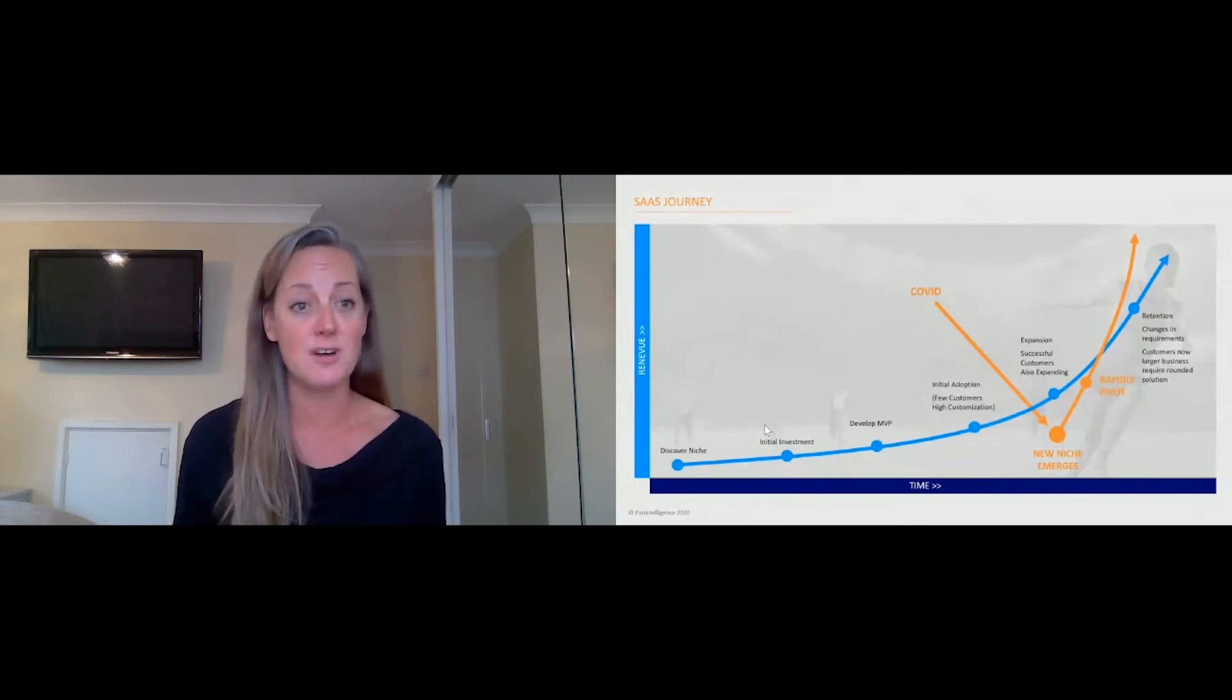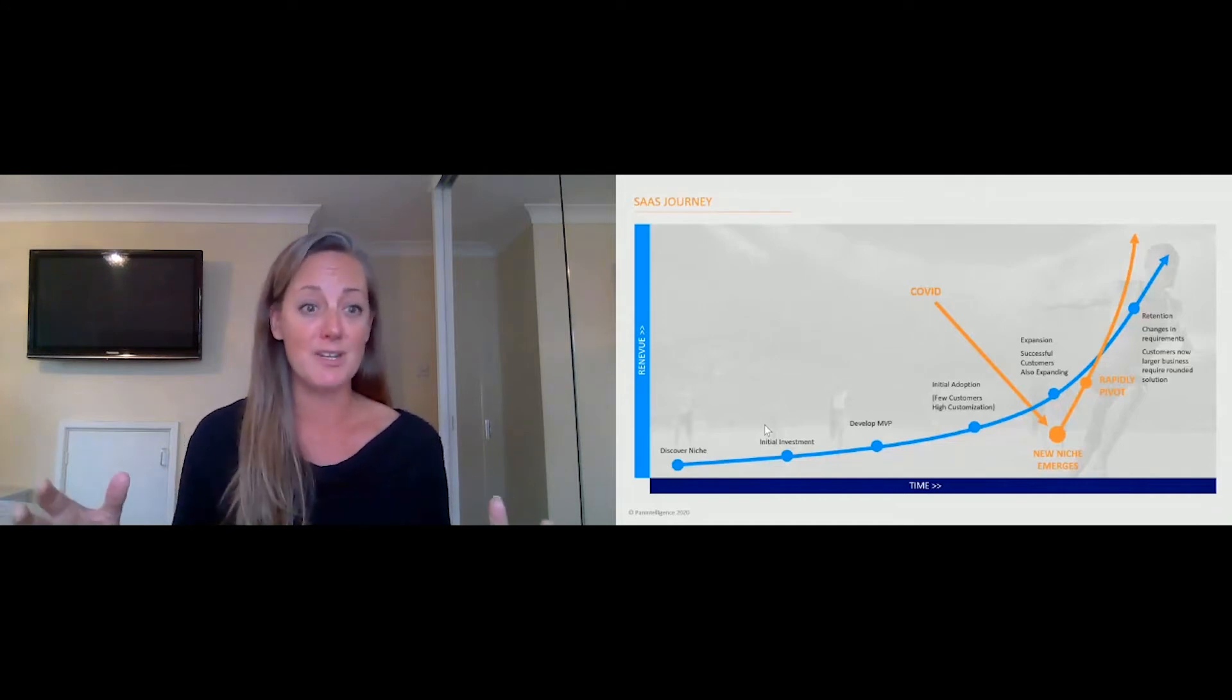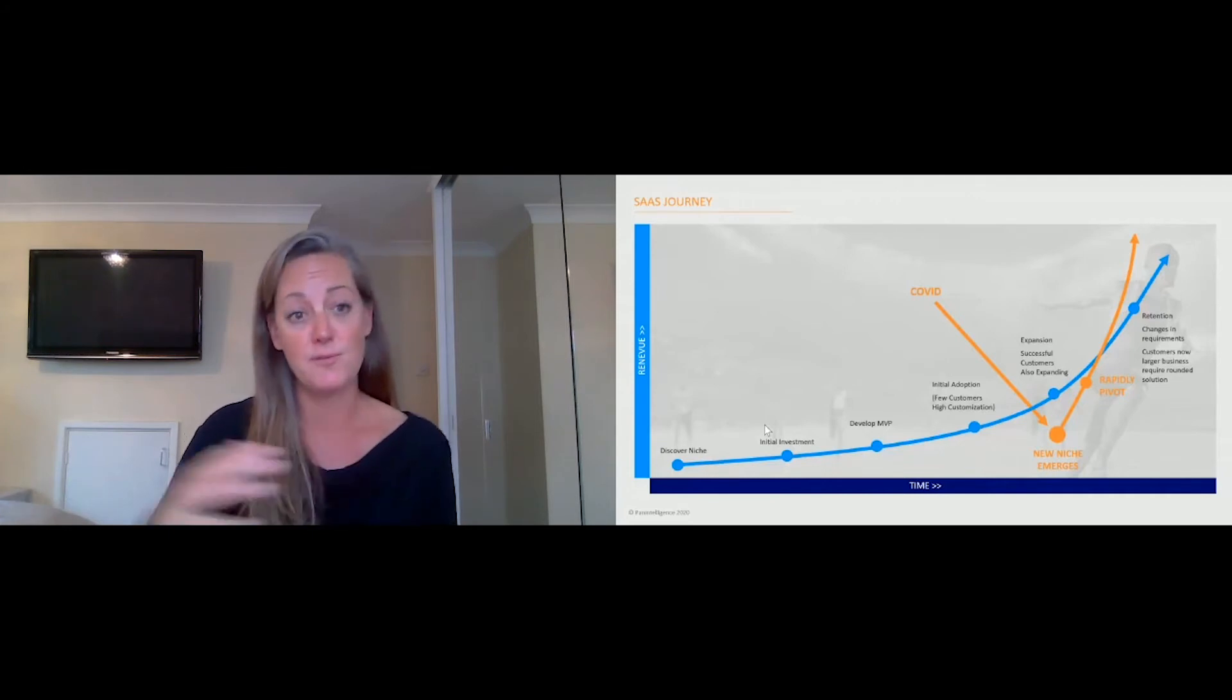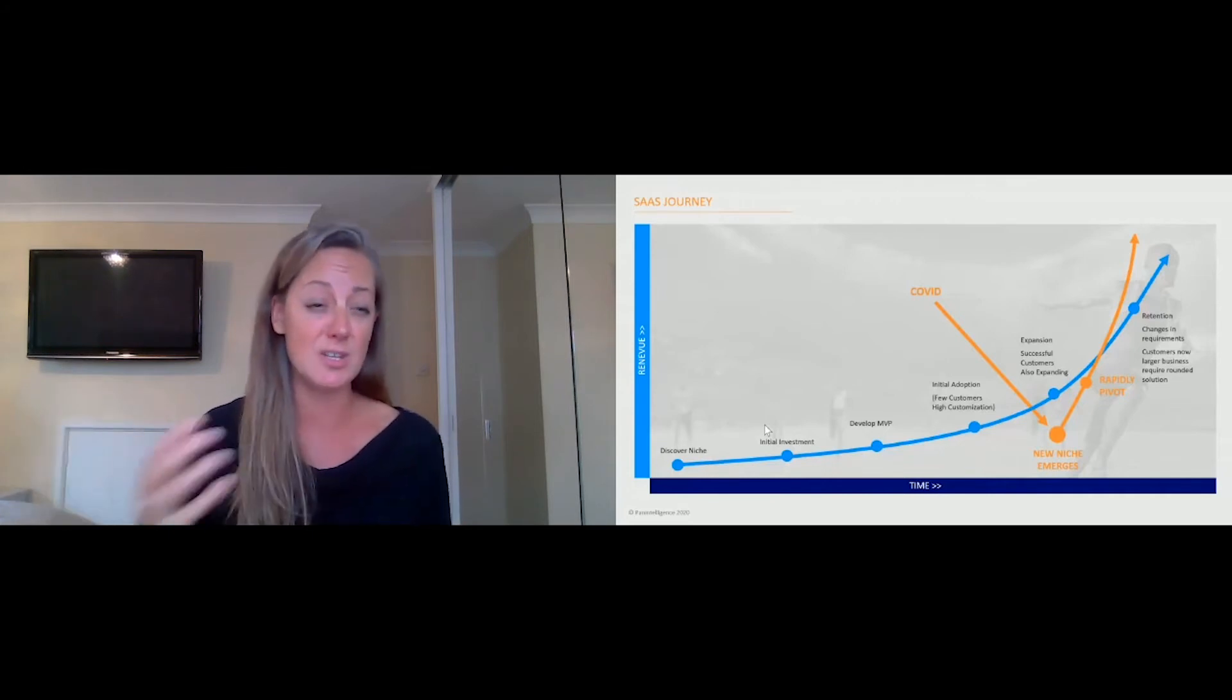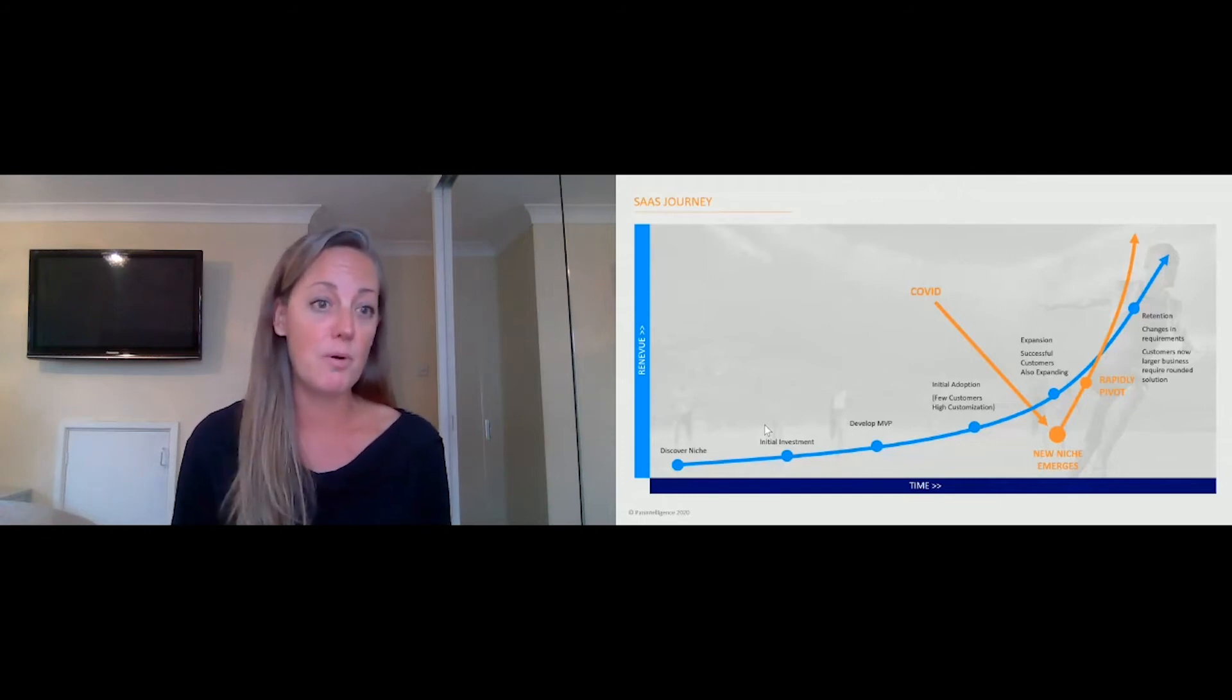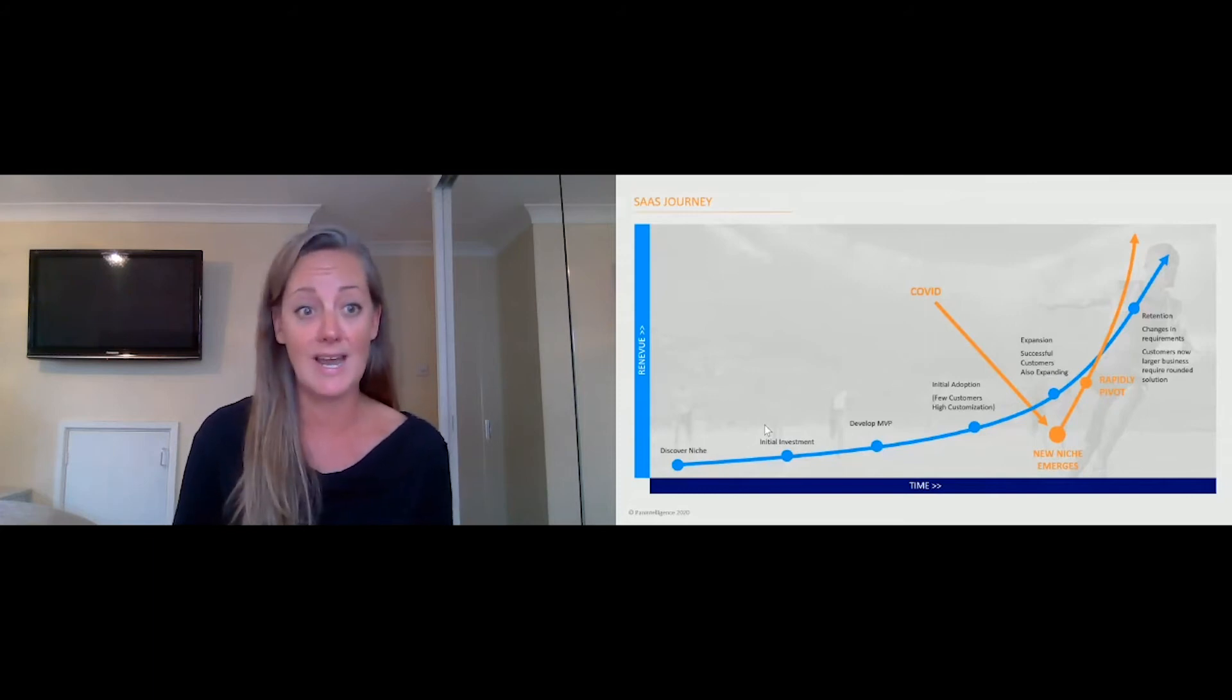Through to expansion where we need more extensive self-service tooling for your customers, through to full retention where actually we're needing to do decisioning and automated insights for our customers. But at this pivot point, we're finding new niches, new opportunities to use the data that you already have for other purposes, and that's where speed becomes really critical.